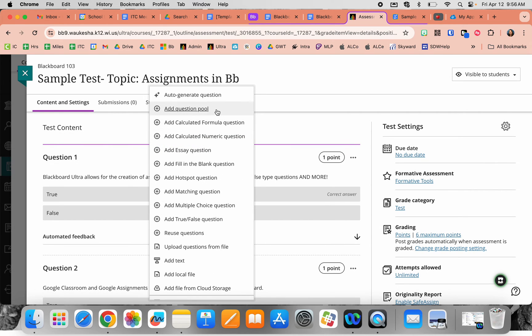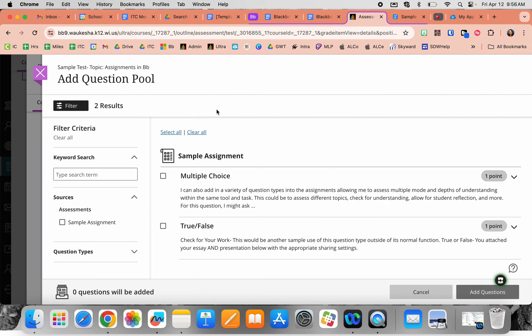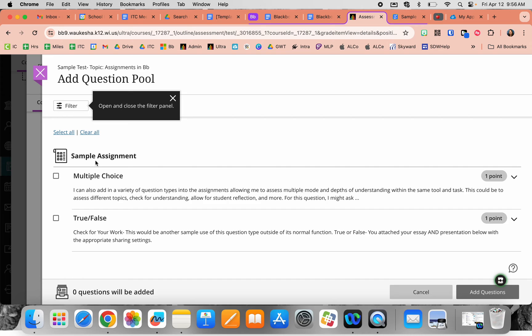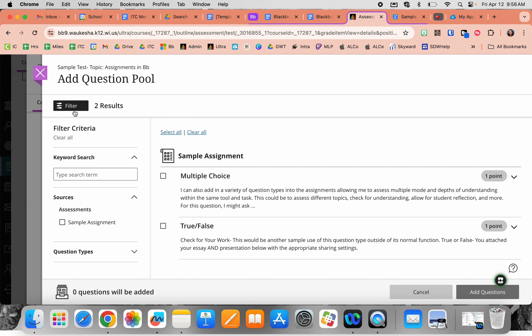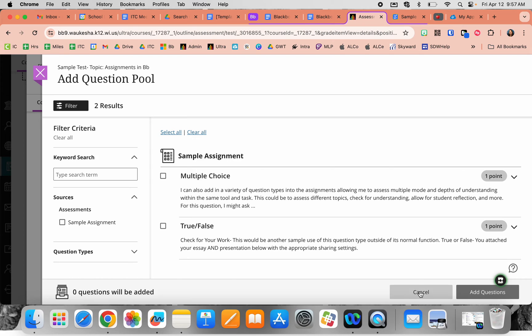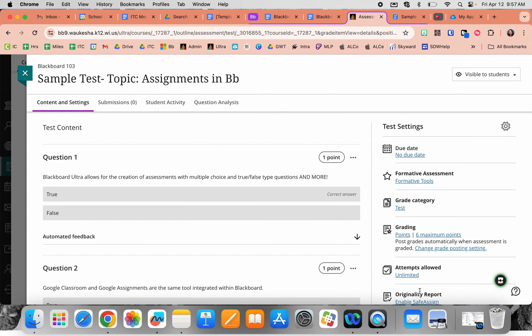Next is adding a question pool. If you've already created assessments in this course previously, you can go back and find those questions to reuse them. Here you can see I have a set of questions from the last assignment that I can reuse without issue.